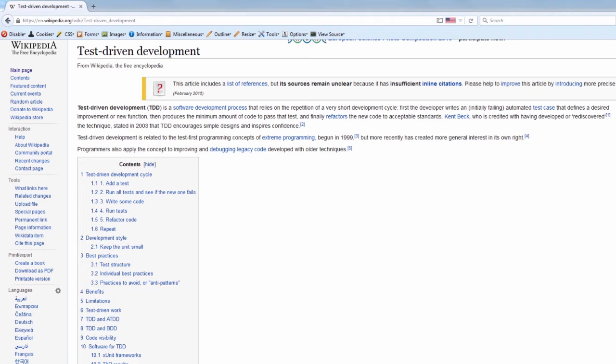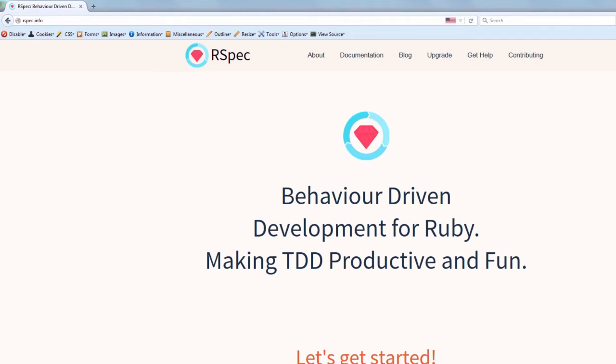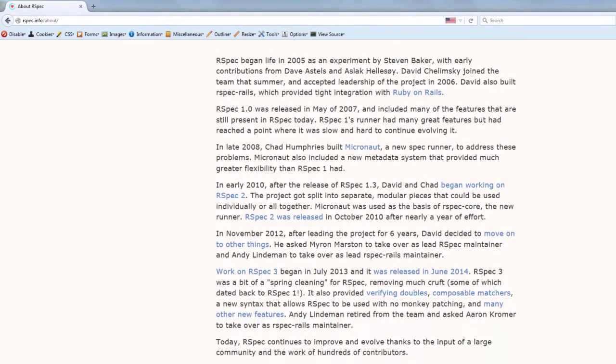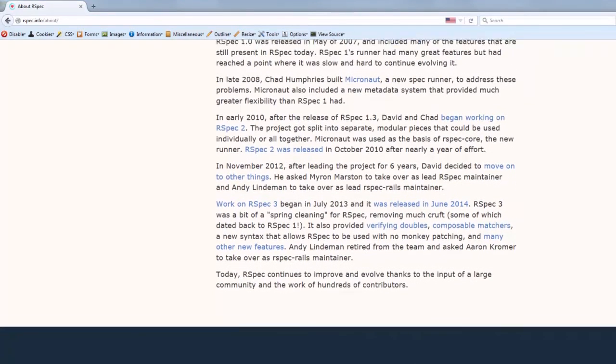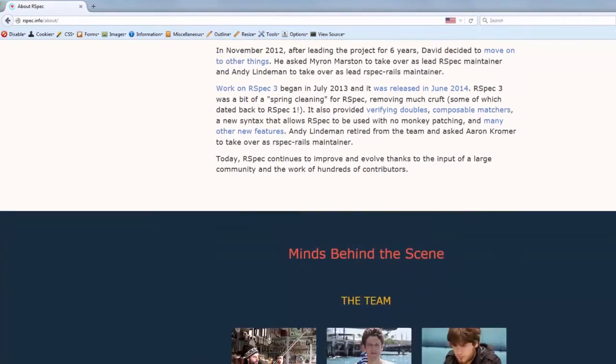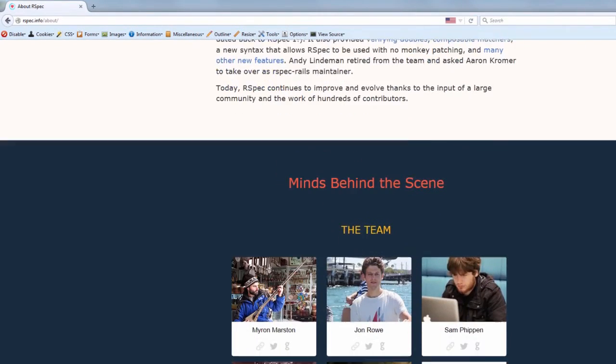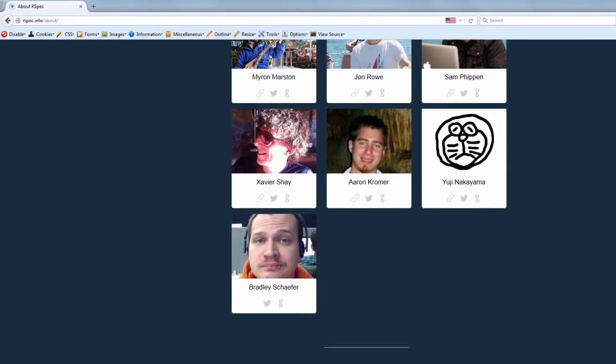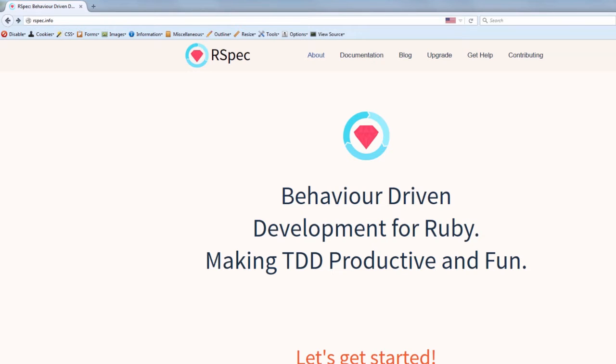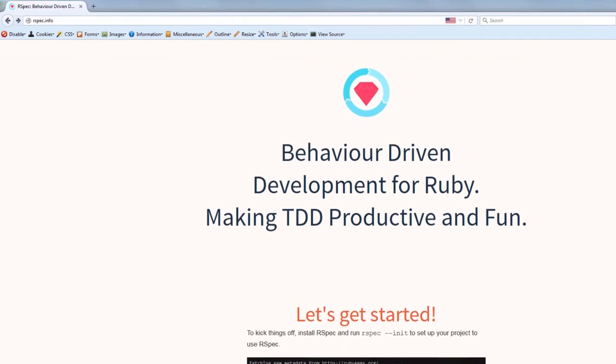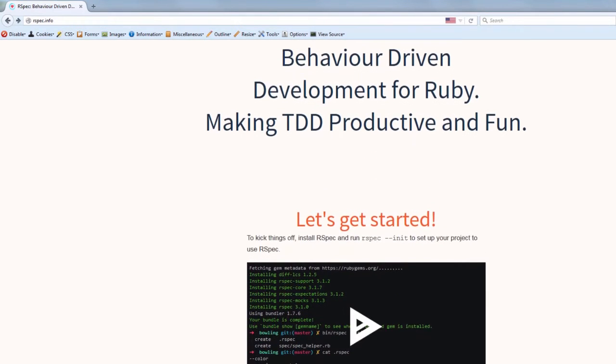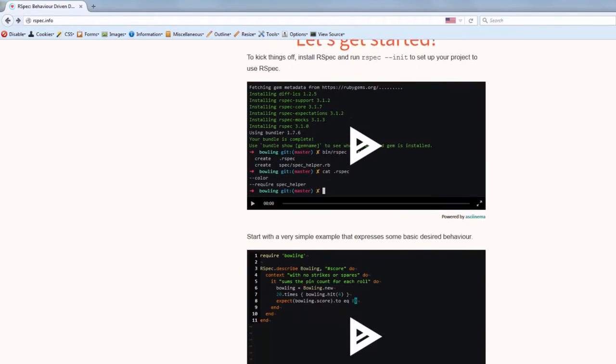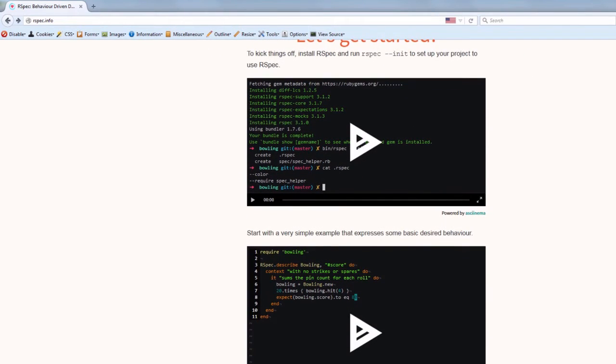There are lots of various tools to write automated tests, but as long as we are talking about Ruby, I wanted to introduce you RSpec that was created in 2005 by Stephen Baker, and during the past years has become really popular. RSpec is maintained by a small team and has a great community behind it.